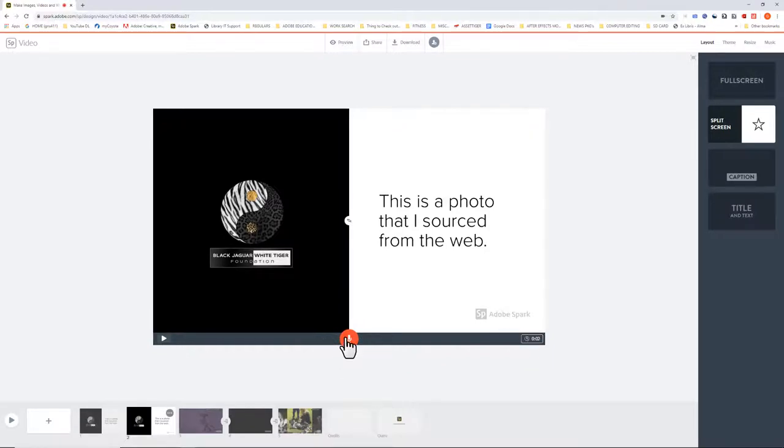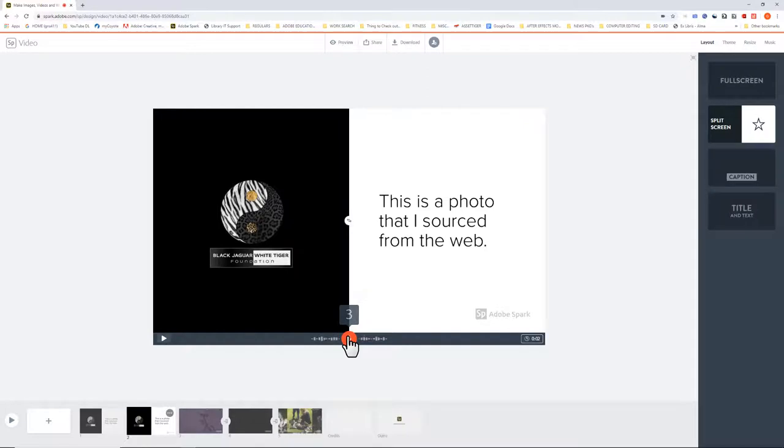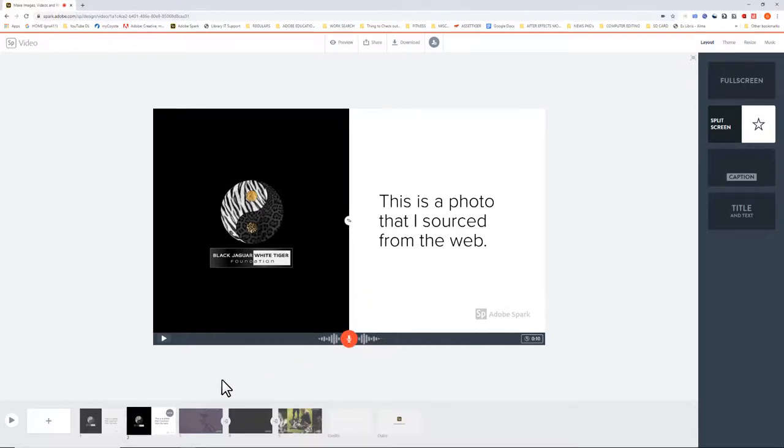Then simply go back to the microphone icon and continue on with your voiceover. Okay, now I can tell you a little bit more about the Black Jaguar White Tiger Foundation because I have more time on this slide.